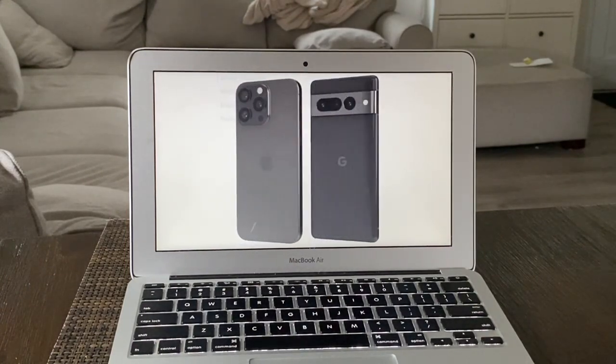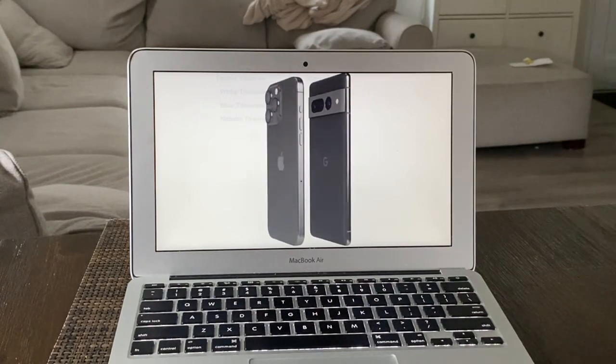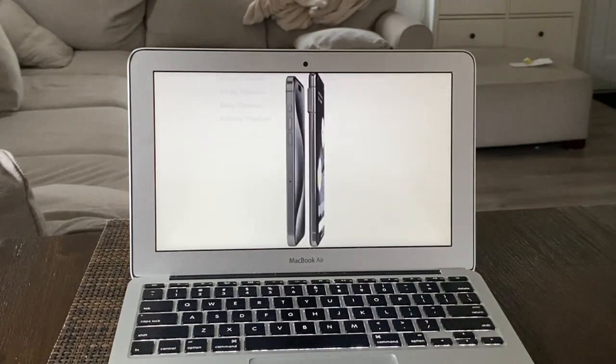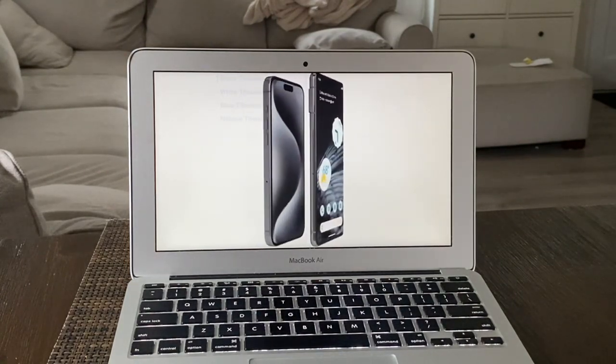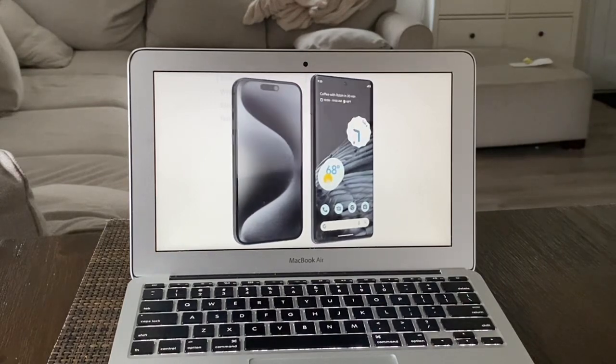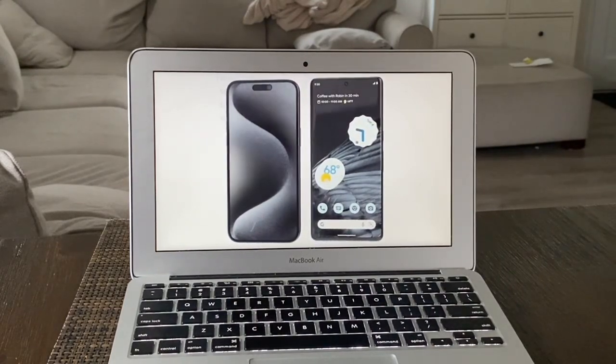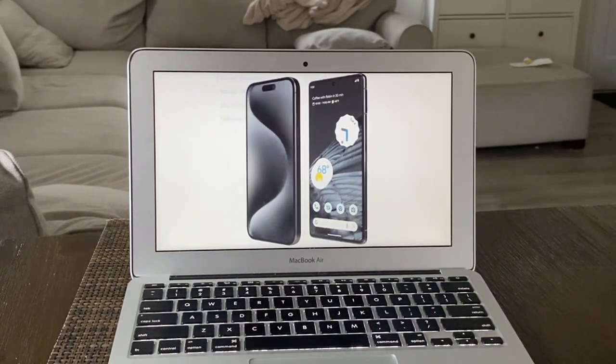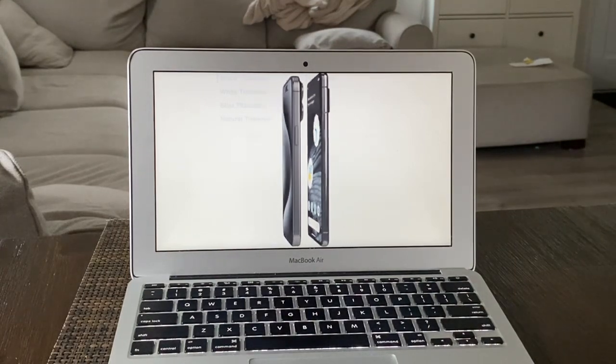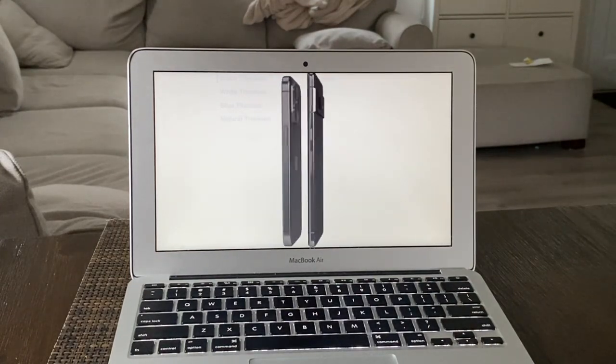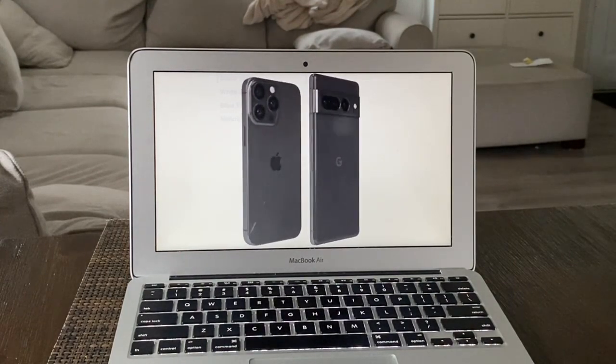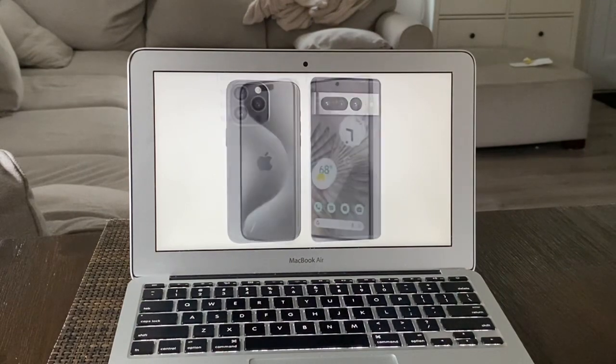As for dust and water resistance, the iPhone is IP68 - you can dunk it in water up to 6 meters for 30 minutes, while the Pixel is also IP68 but only for 1.5 meters for 30 minutes.